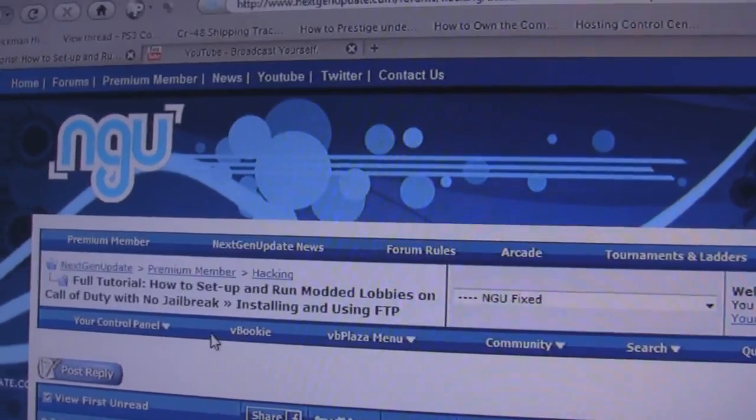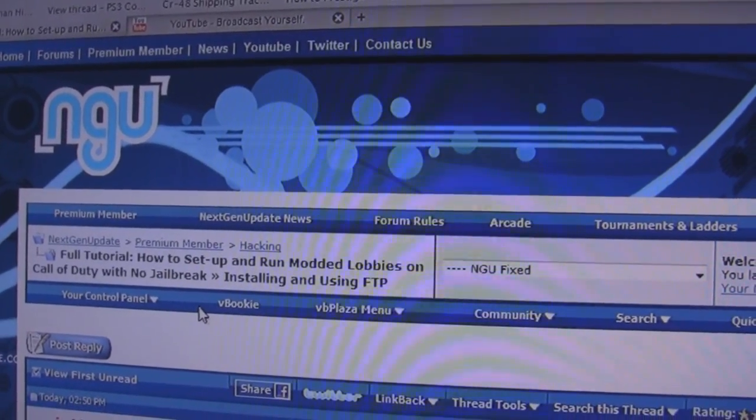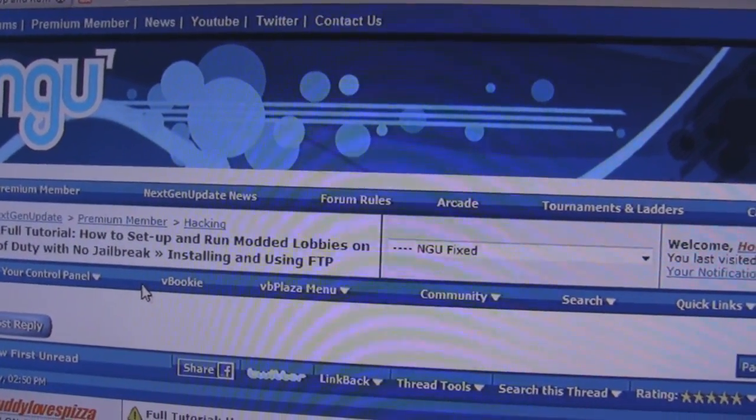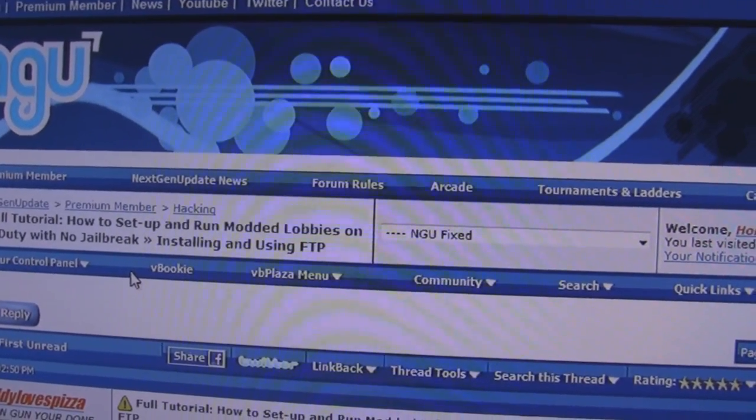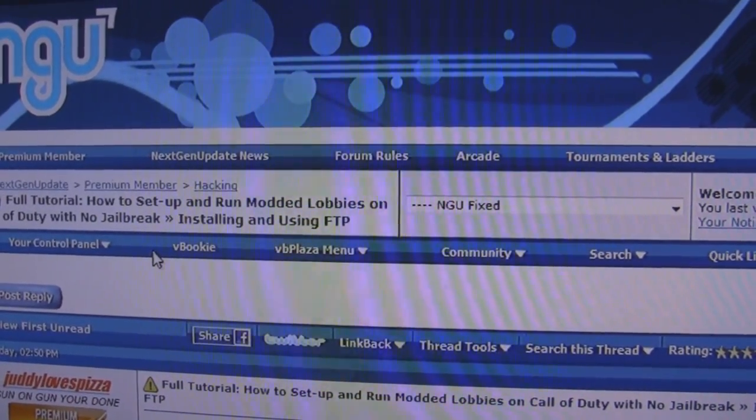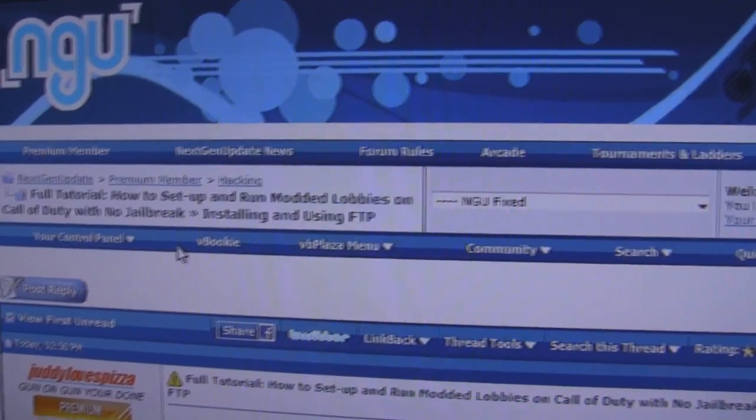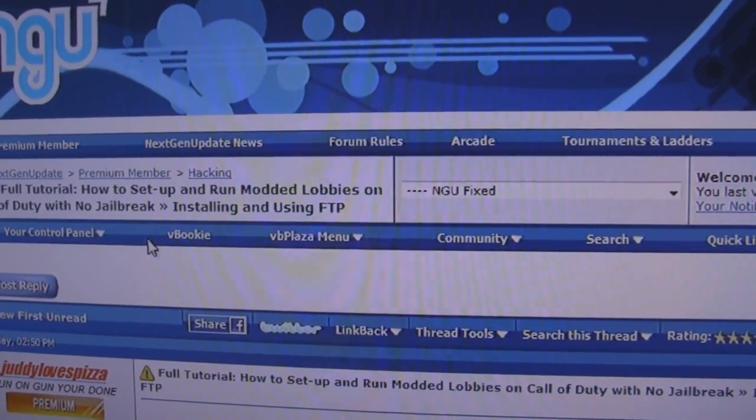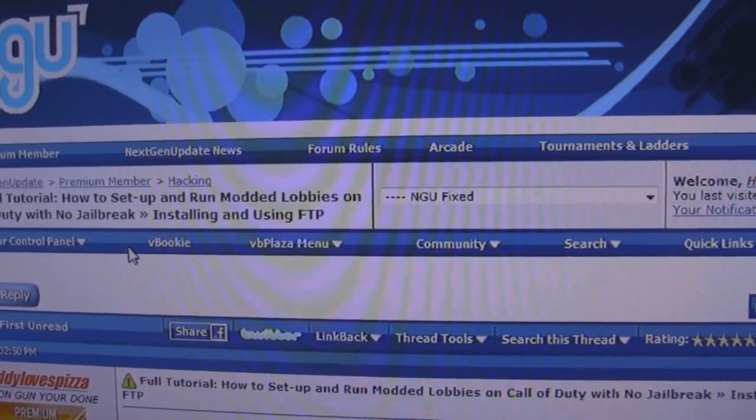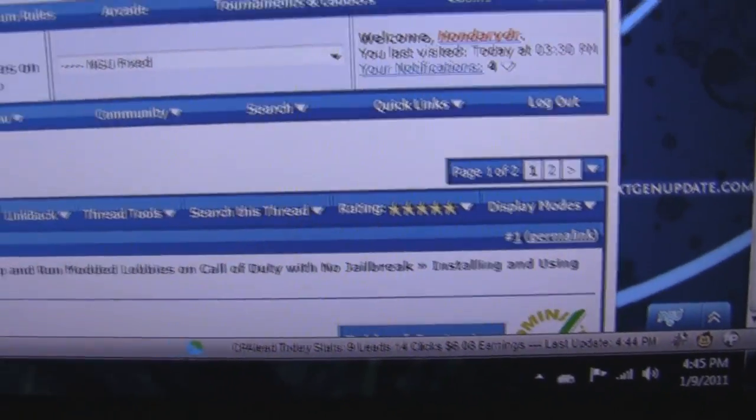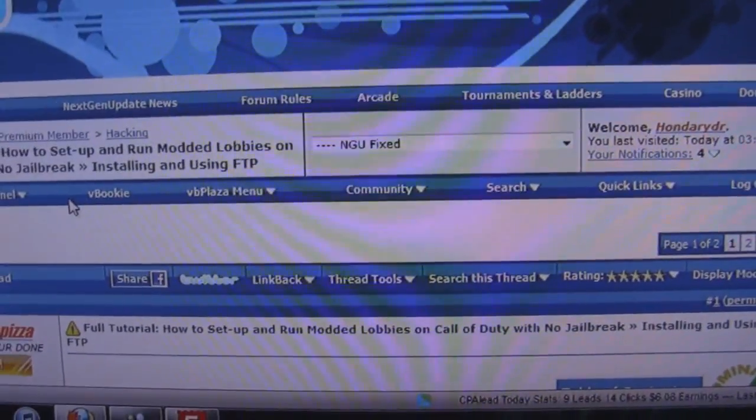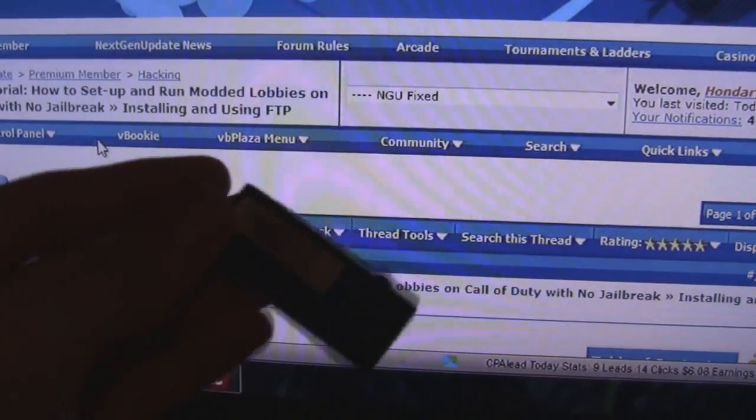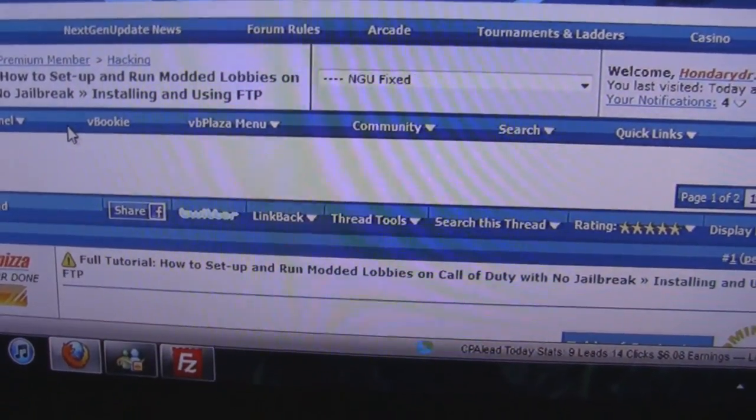Once you have a custom firmware installed, you're going to go to the link in the description below this video and I'll have a link to the FTP server for the PS3. Download that dot package file. You're going to need a USB device or flash drive, just as if you were installing a custom firmware to your PS3.